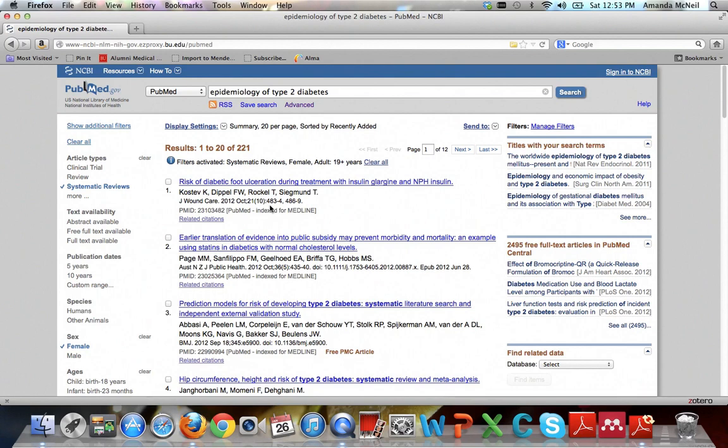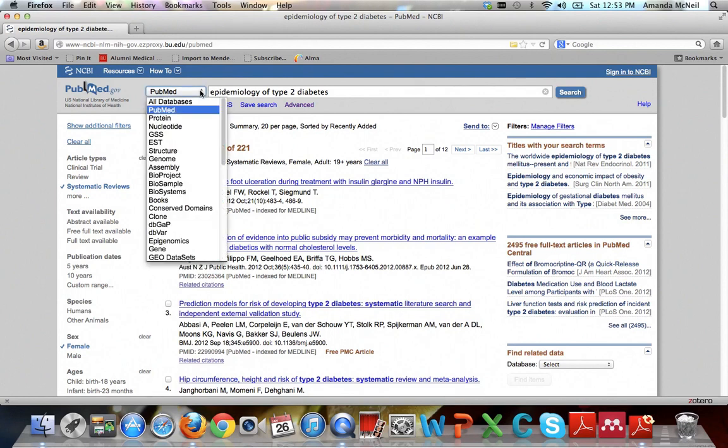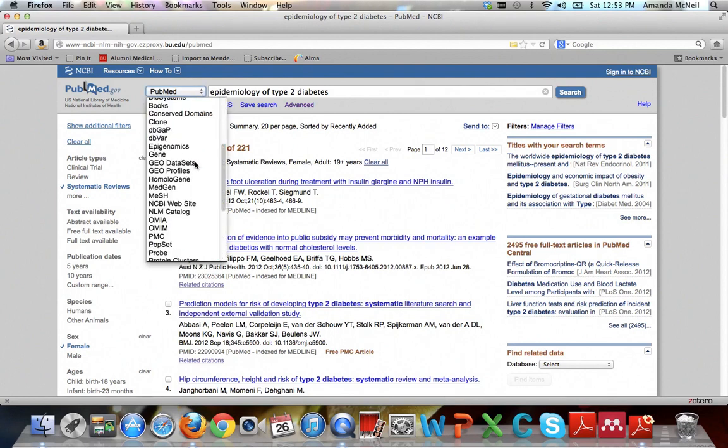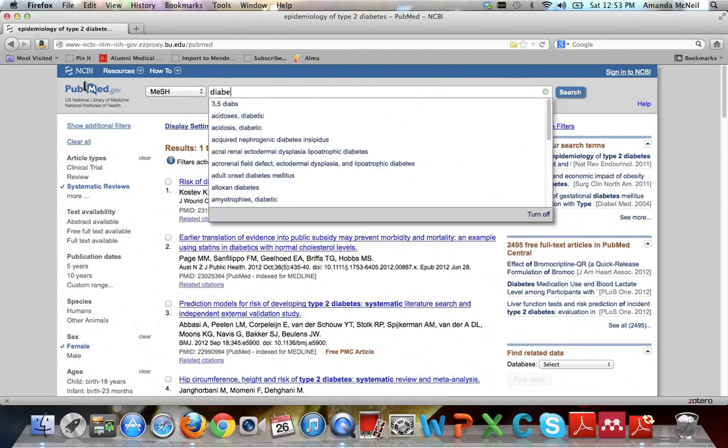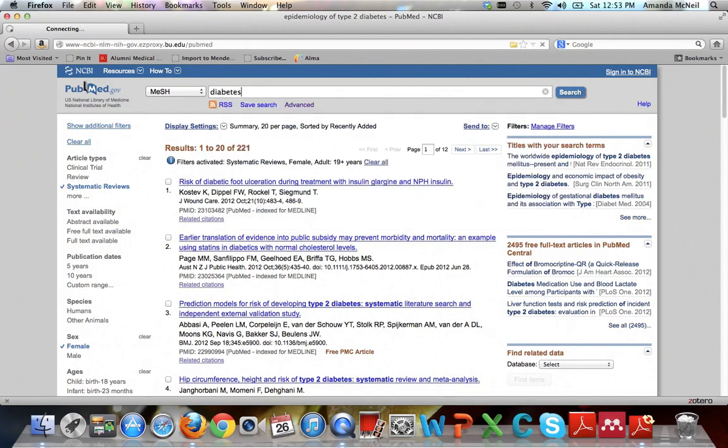But how do you know what MeSH terms to use? You don't know them off the top of your head like you know your friend's name. What you can do is you can search the MeSH database. It's a lot like a thesaurus. And the way you do that is up here on the left-hand side. There's a drop-down menu. Go ahead and select MeSH. And we want to figure out what MeSH terms are good for our topic that we're researching. So just go ahead and start with the disease and put in diabetes. I usually start with the disease.